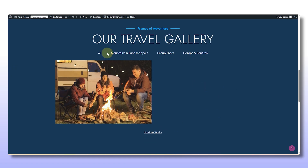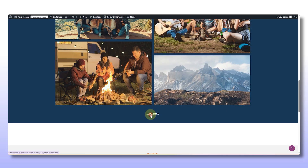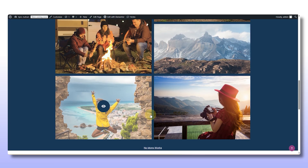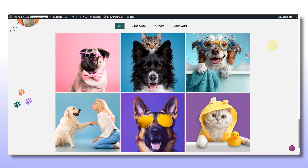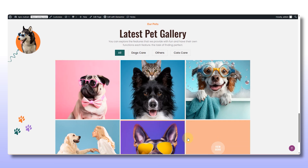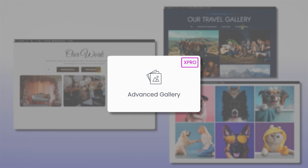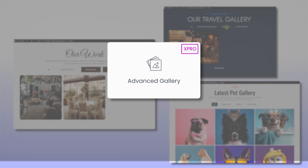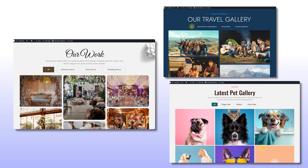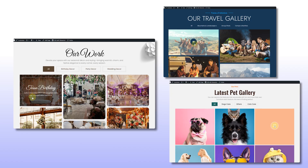Or maybe you're more into those smooth filter transitions with just a simple icon overlay and a nice load more at the bottom. And if you're all about that minimal grid layout with interactive hovers and SVGs instead of captions, xpro's advanced gallery widget lets you do all that beautifully and easily without touching a single line of code.